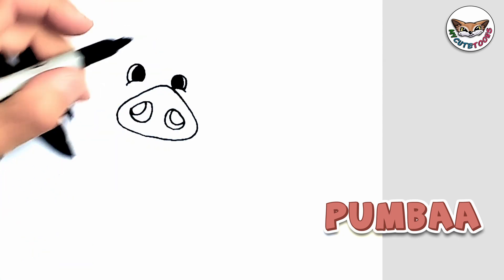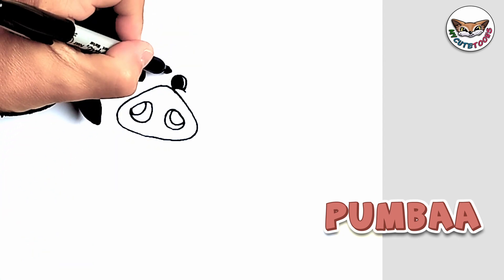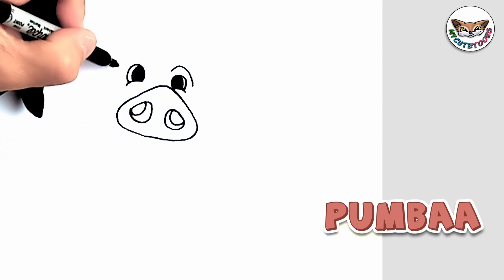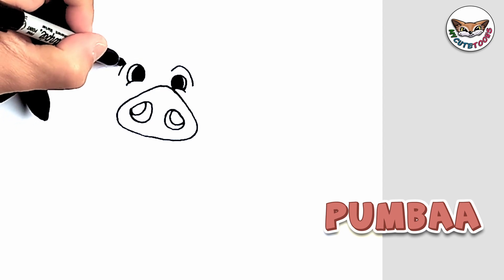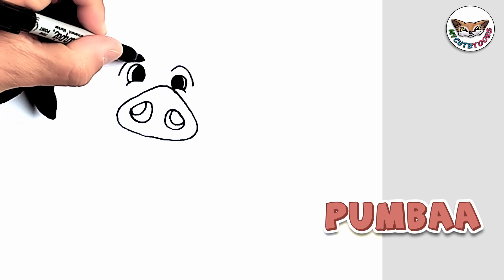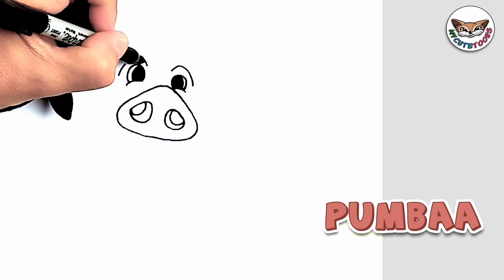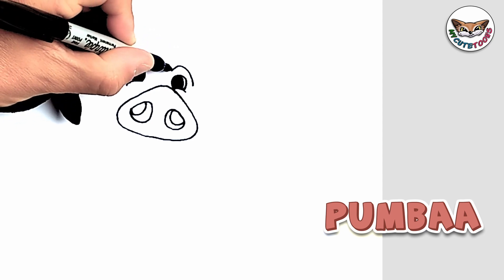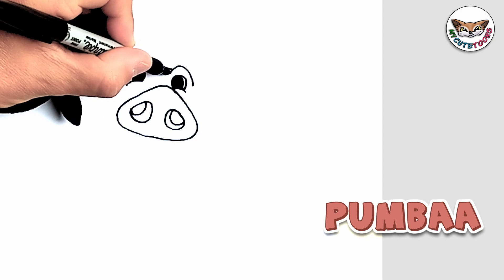Now right above the eyes you're just going to draw these eyebrows and you're going to connect it with the line going downwards.